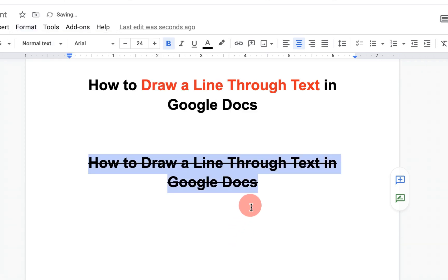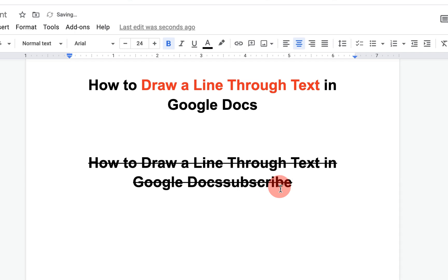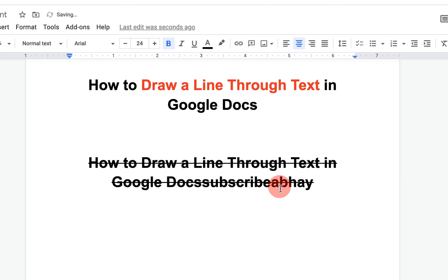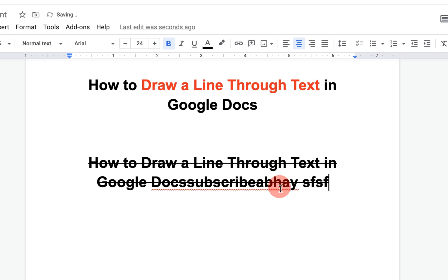and the line will pass through the text. Now notice that if you start typing, the strikethrough will continue. Even after the spacebar, the strikethrough will continue.